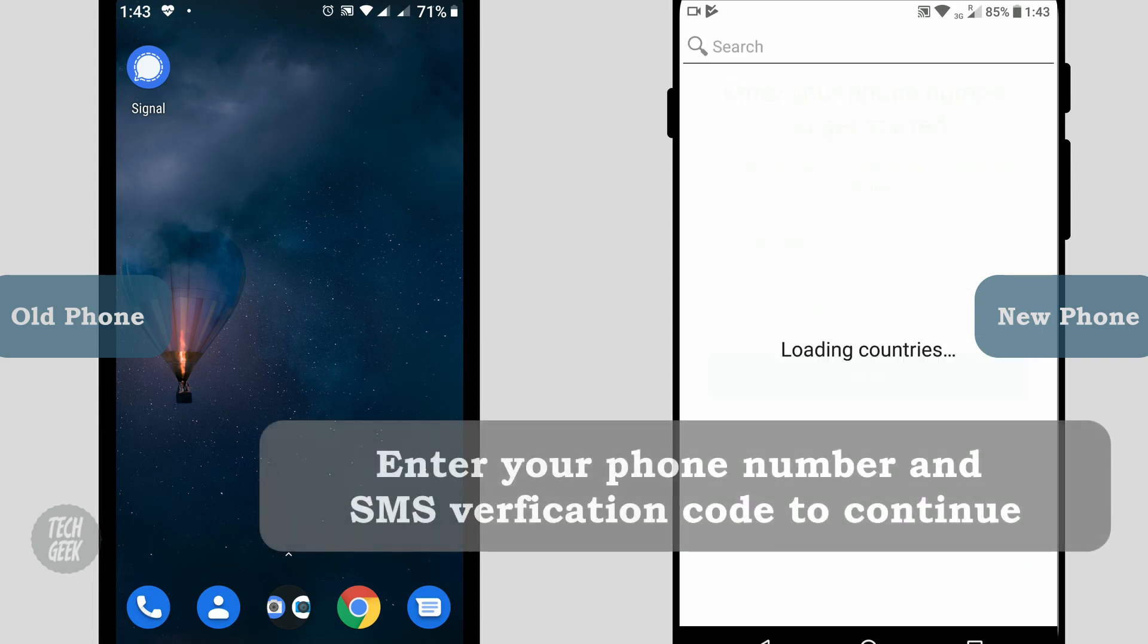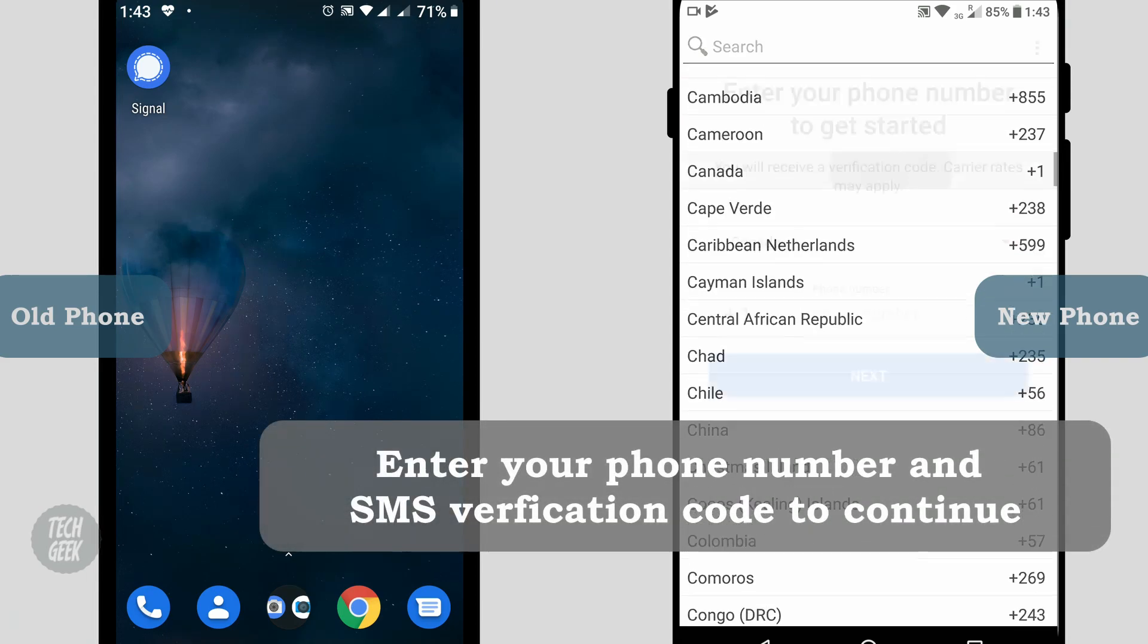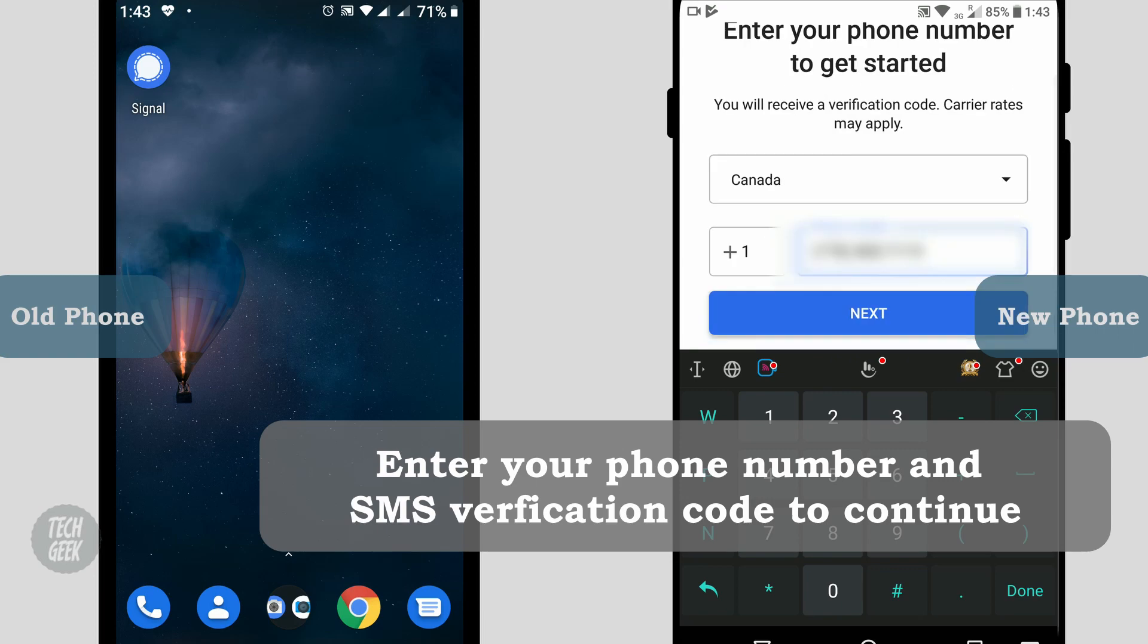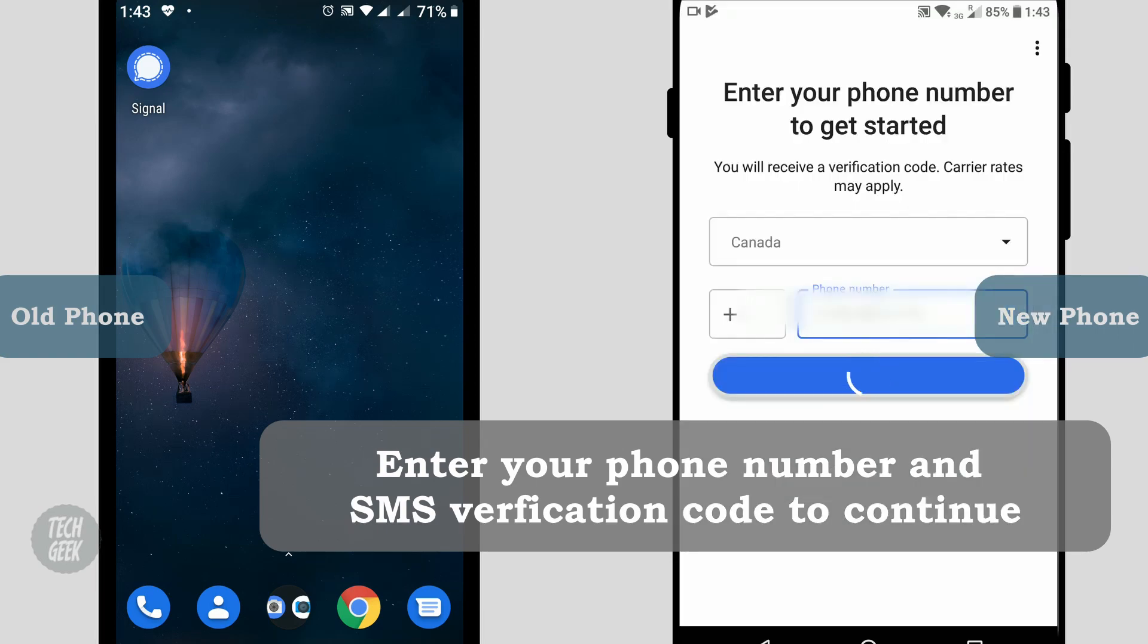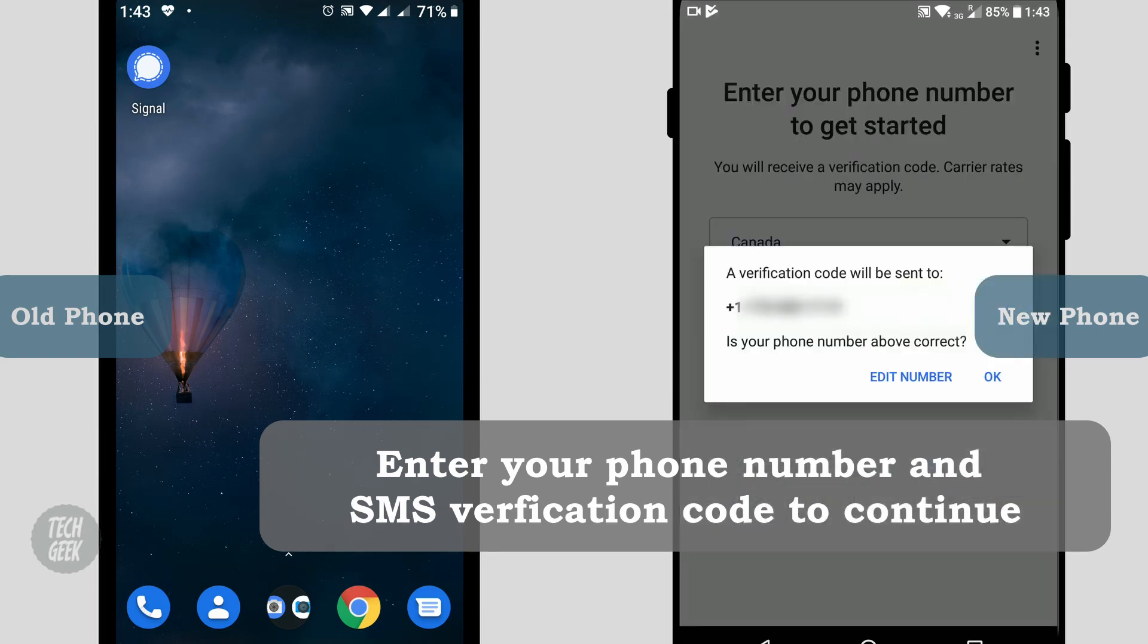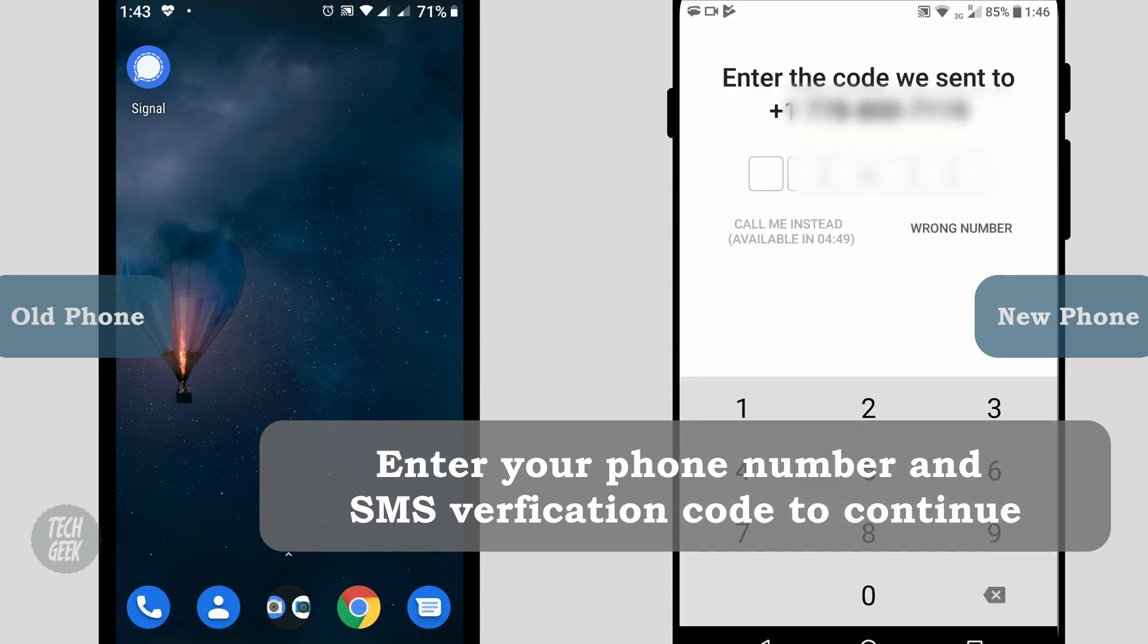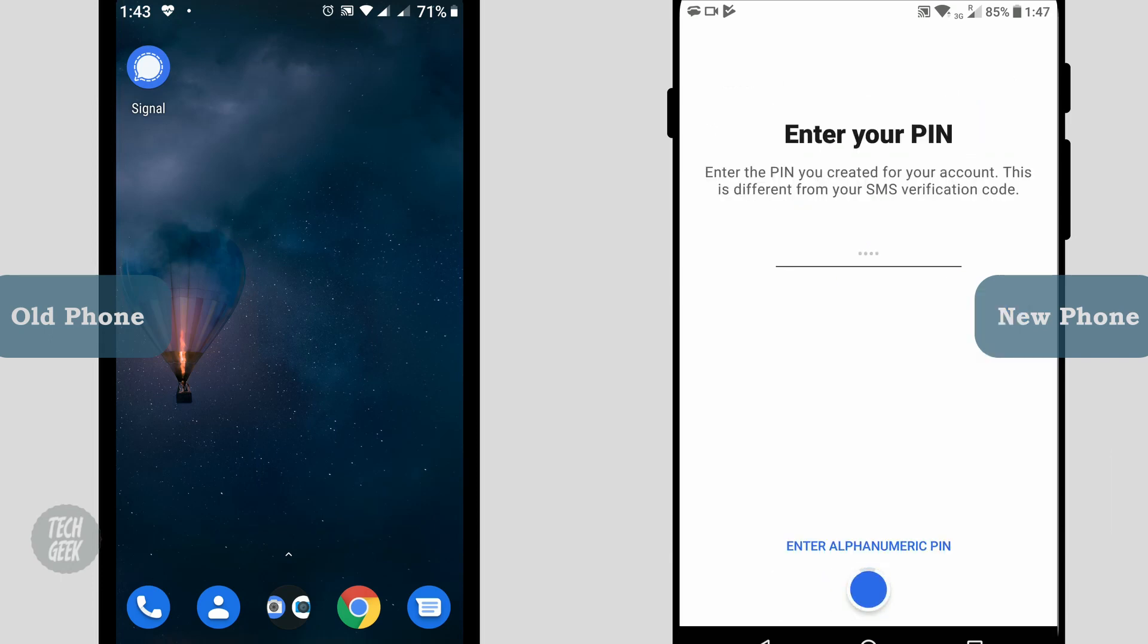Enter your phone number and enter the SMS verification code to continue. Enter your pin and display name, then click next to continue.